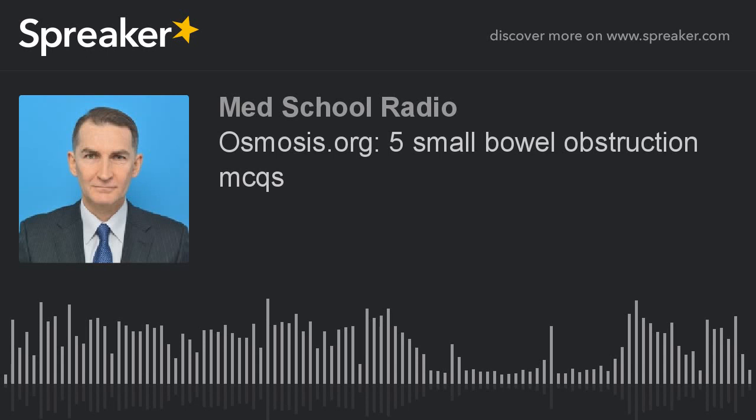Which of the following is the most likely diagnosis? A. Constipation. B. Ovarian torsion. C. Pelvic inflammatory disease. D. Small bowel obstruction. Or E. Volvulus. The answer is small bowel obstruction, which occurs most commonly in the small bowel and is usually due to post-surgical adhesions. Presentation includes colicky abdominal pain, distended abdomen, history of abdominal surgery, tympanitic percussion, and high-pitched bowel sounds.